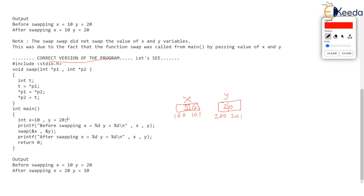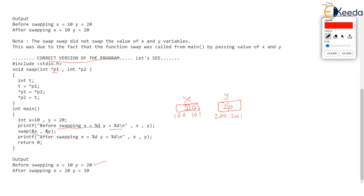Now we have printed before swapping X is 10 and Y is 20. Confirm the output before you call swap. So now when we call swap we are passing address of X. Now address of X will go in pointer P1 and address of Y will go in pointer P2. Any changes made to the pointer P1 will affect X and any changes made to pointer P2 will affect Y.